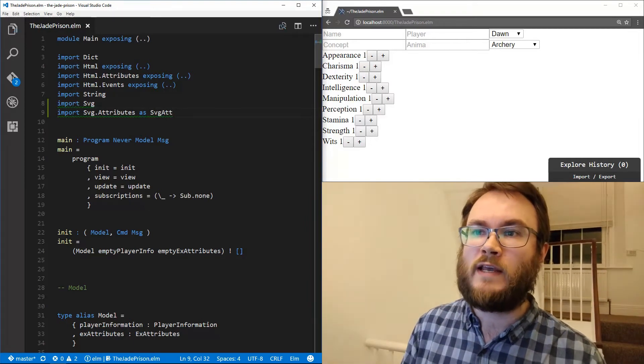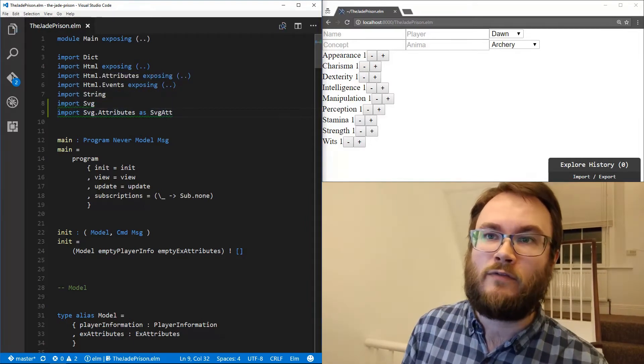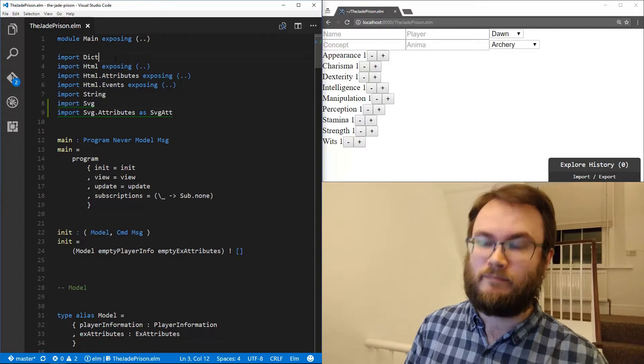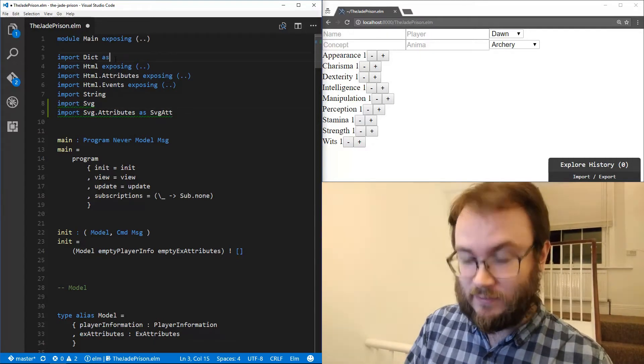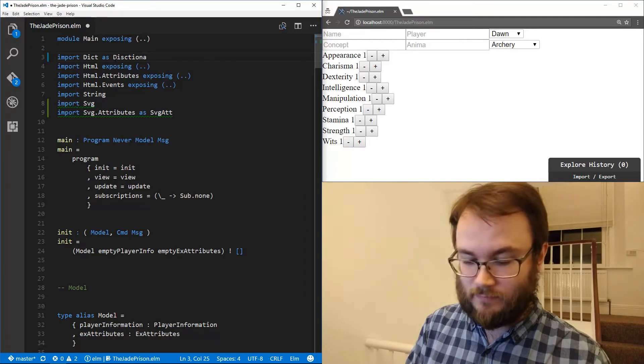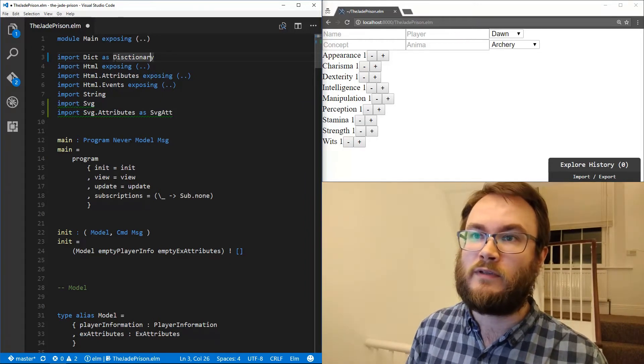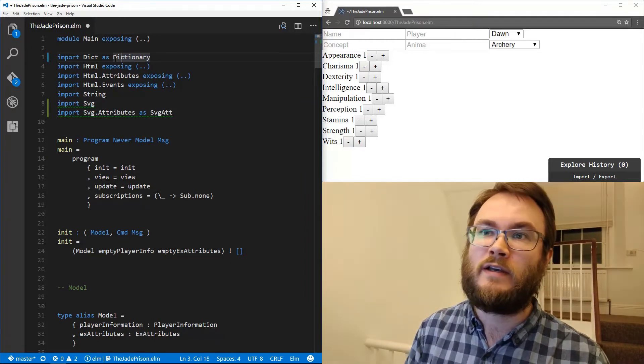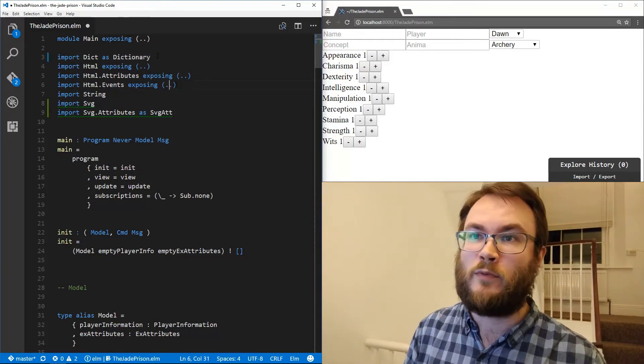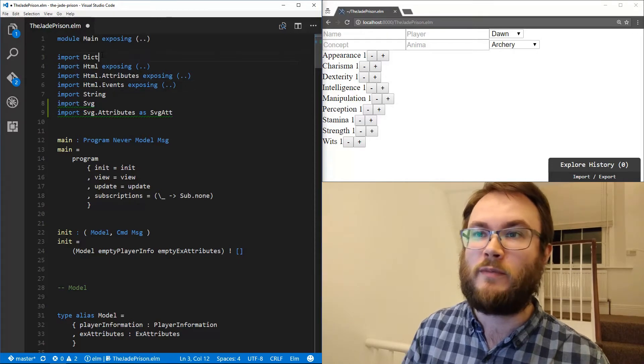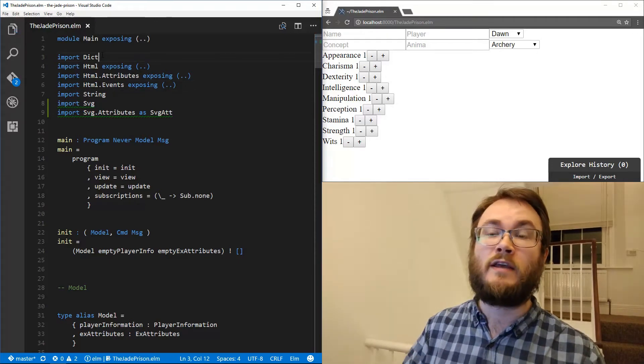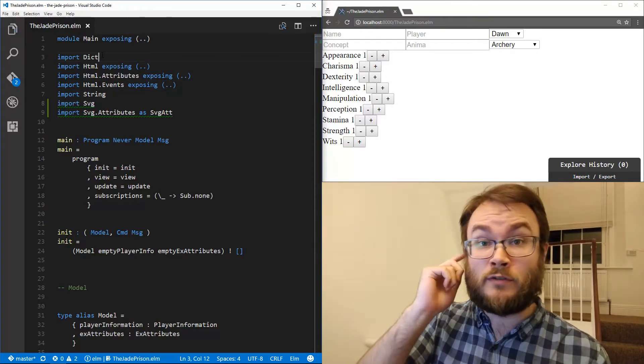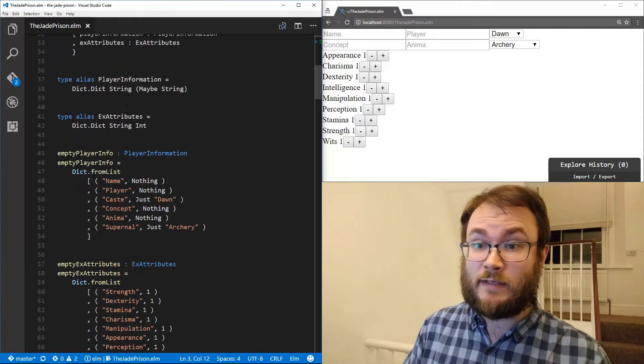And we're going to import SVG.Attributes, and we're going to import that as SVGA just to make it a bit quicker to type. You can rename any of your modules like this. You could do it with anything, including your own modules incidentally, which can be very handy.